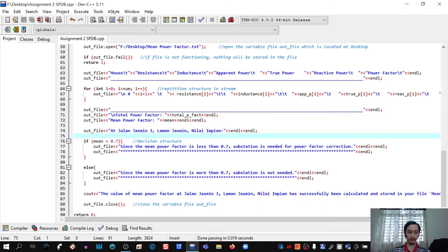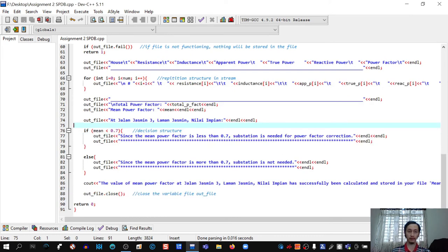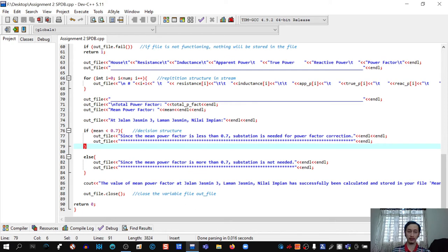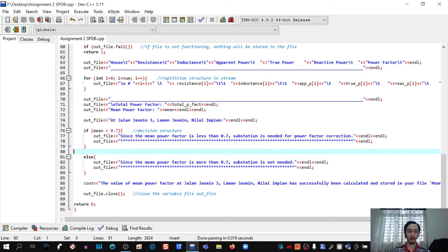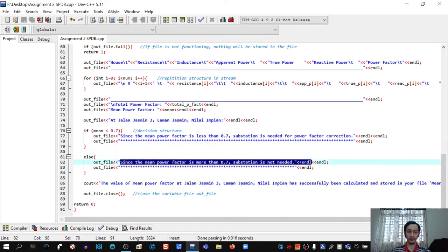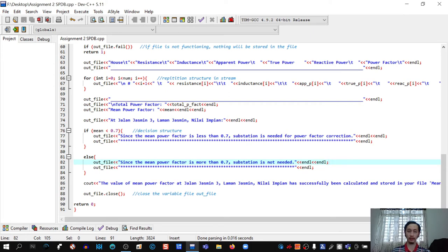For the decision structure: if mean is less than 0.7, the program writes to the file: 'Since the mean power factor is less than 0.7, a substation is needed for power factor correction to increase the efficiency of power in each house.' Else, if mean is 0.7 or greater, the program writes: 'Since the mean power factor is more than 0.7, a substation is not needed because the efficiency of the power is sufficient.' Then outfile.close() and return 0.